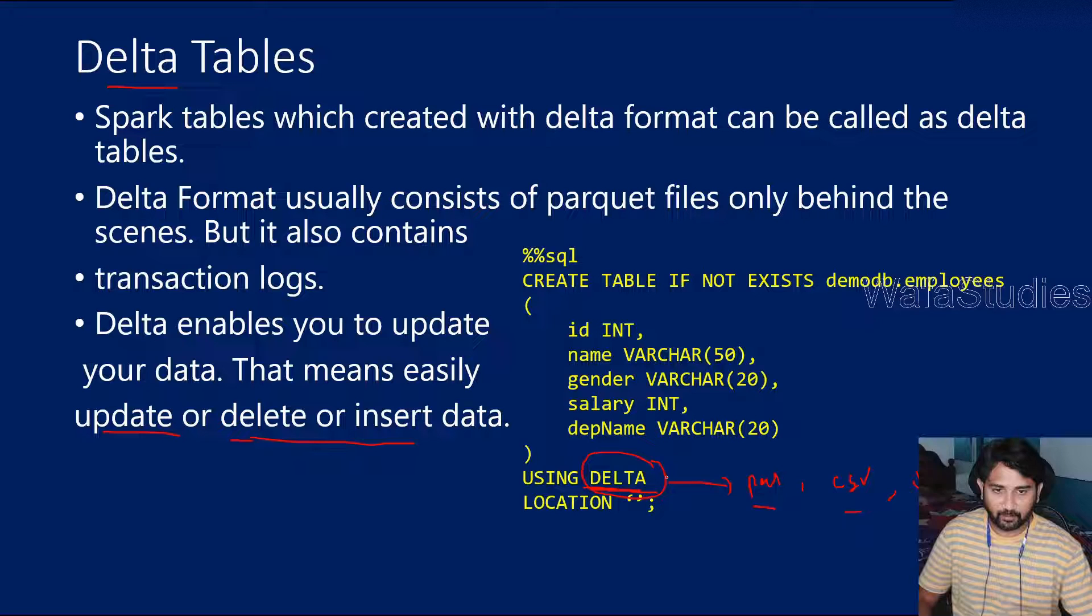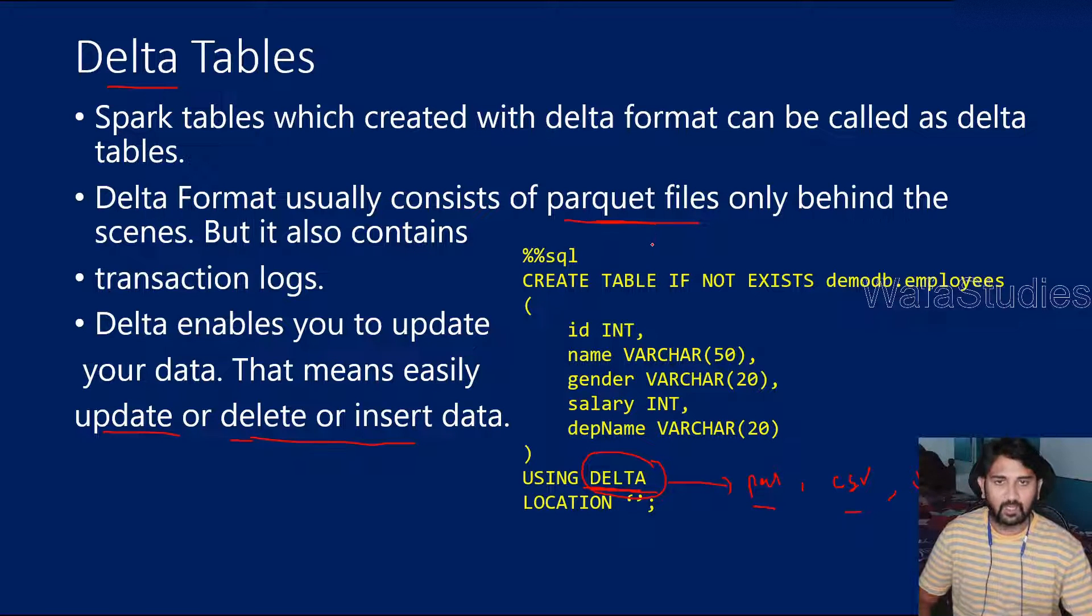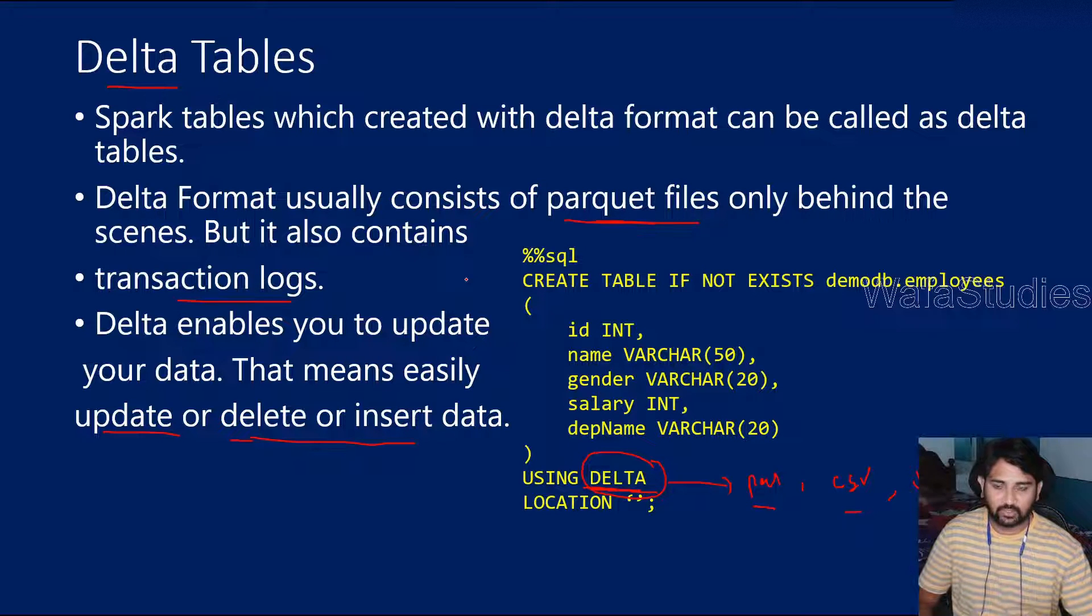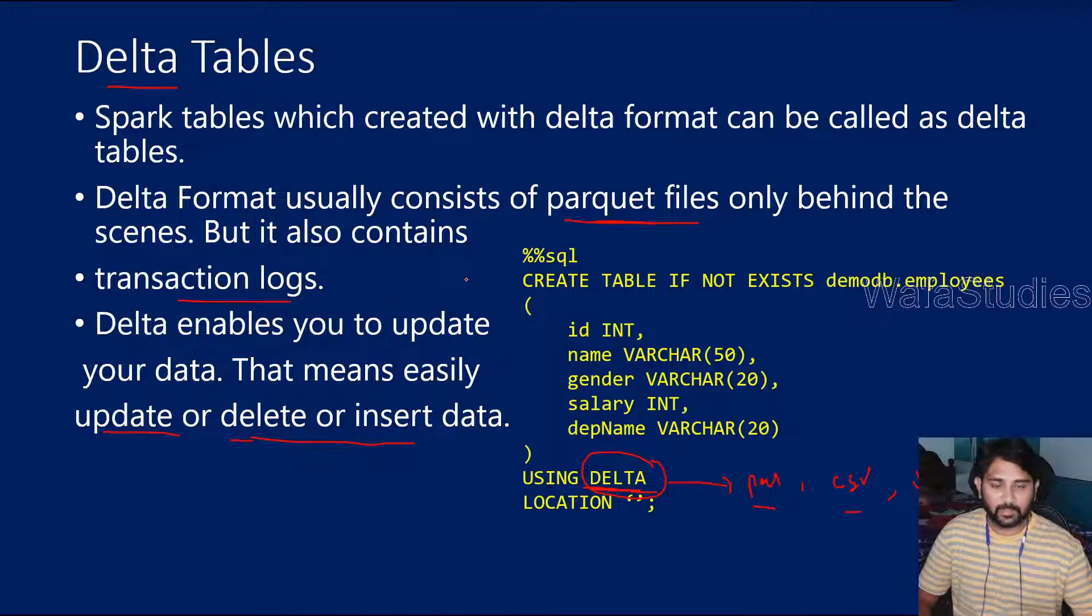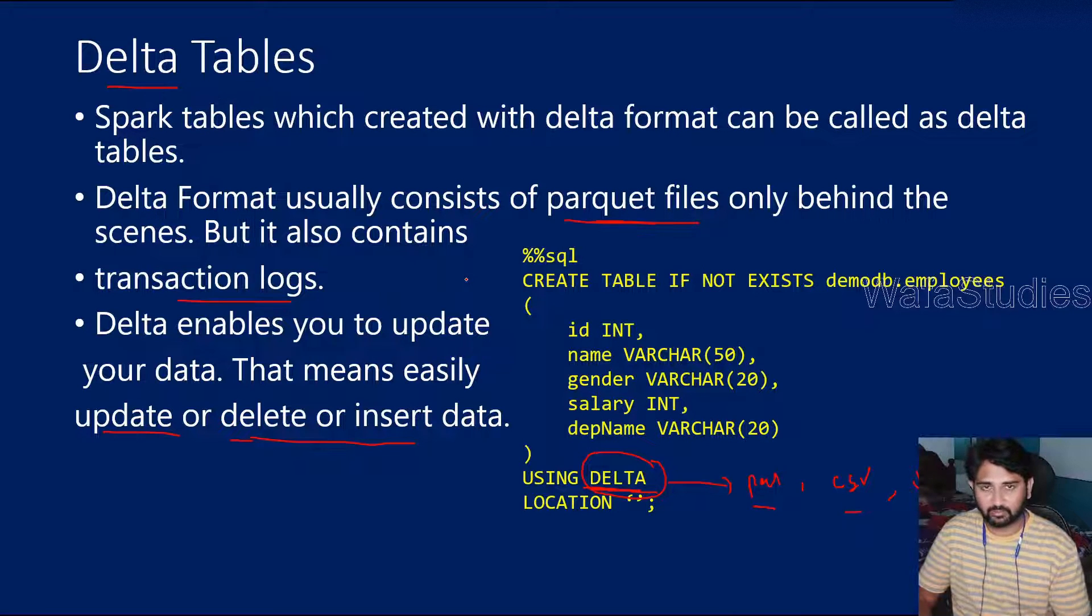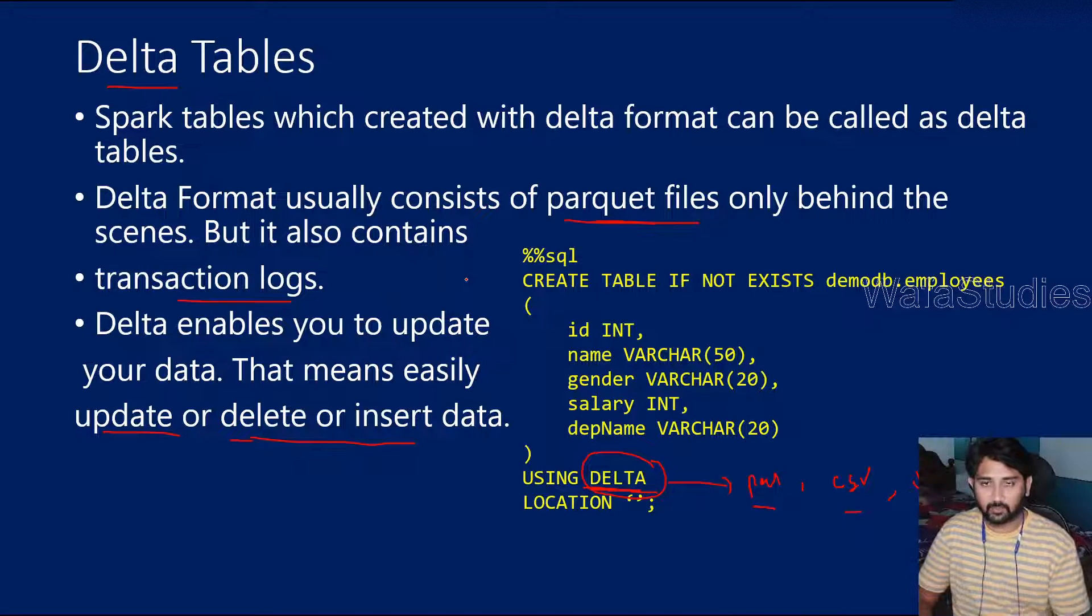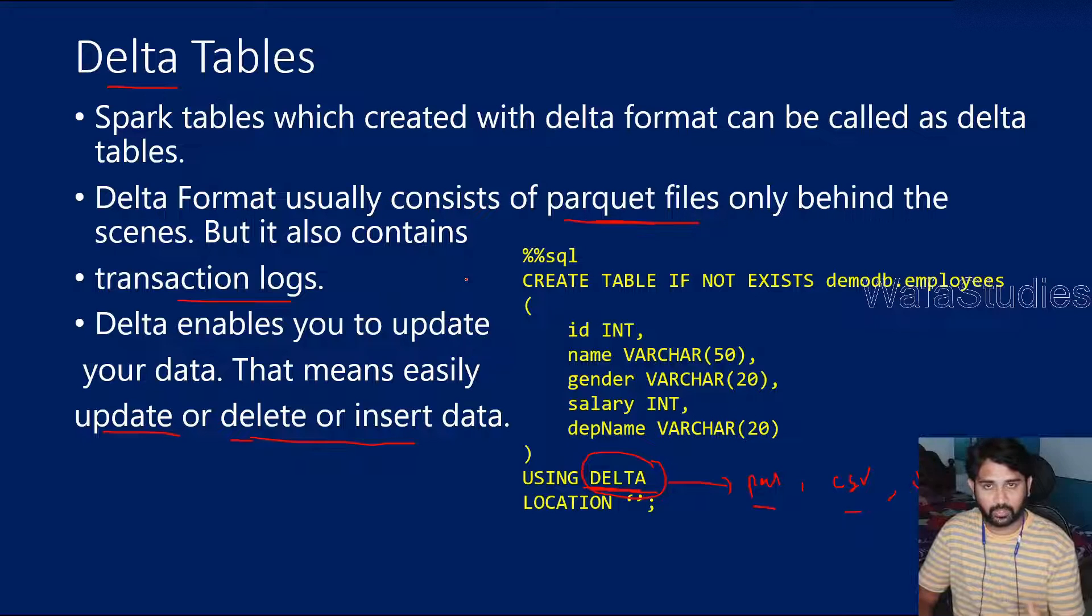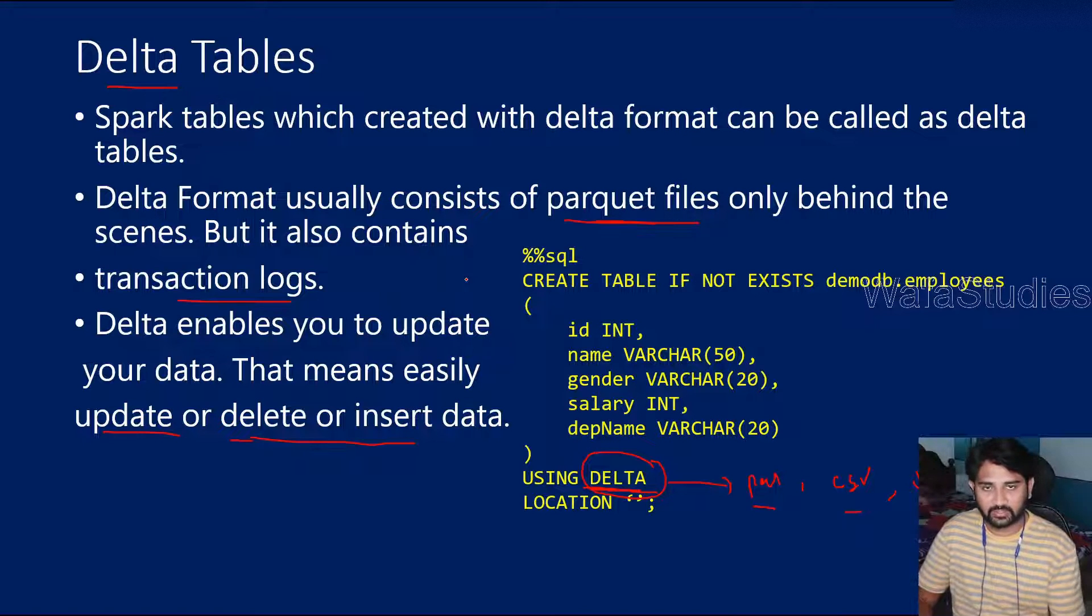Behind the scenes, this Delta format actually contains Parquet files only. Along with the Parquet files, it will also contain something called transaction logs. These are like JSON files, which will maintain the history of the data, like what updated, what deleted, what inserted, everything.